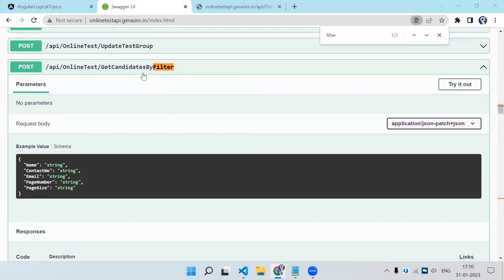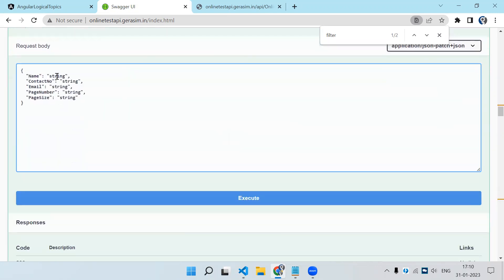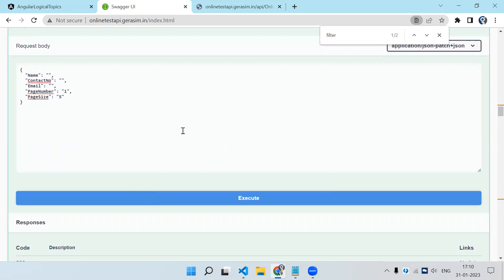This is the API which has some object as a parameter. We have three filters: name, contact number, and email. Then page number — which page of data I need — and page size — how many records I need on that page. So let's try sending it empty, with page number 1 and page size 5, and execute.